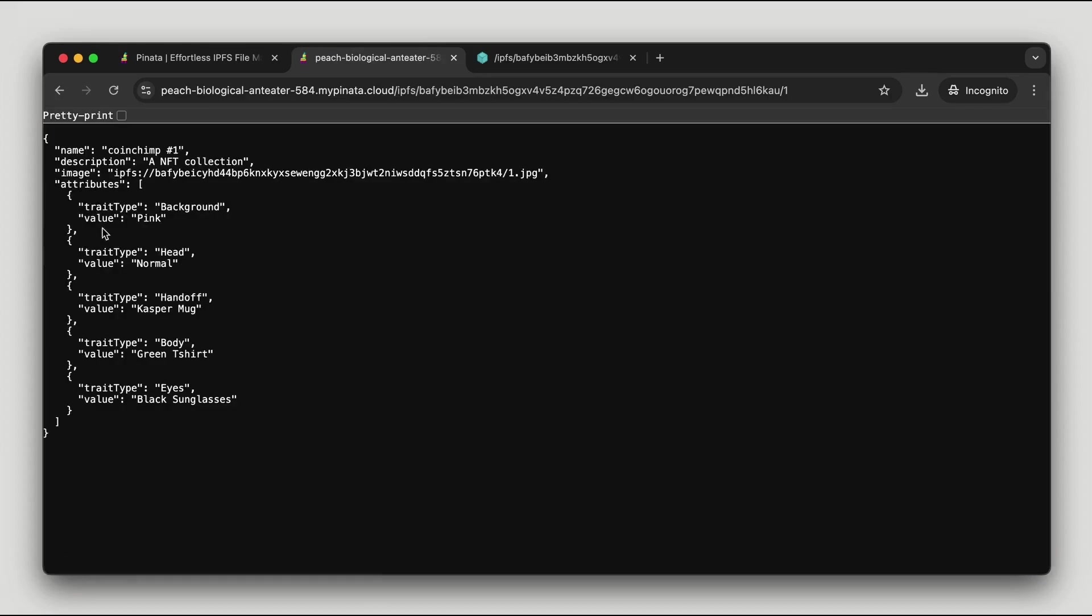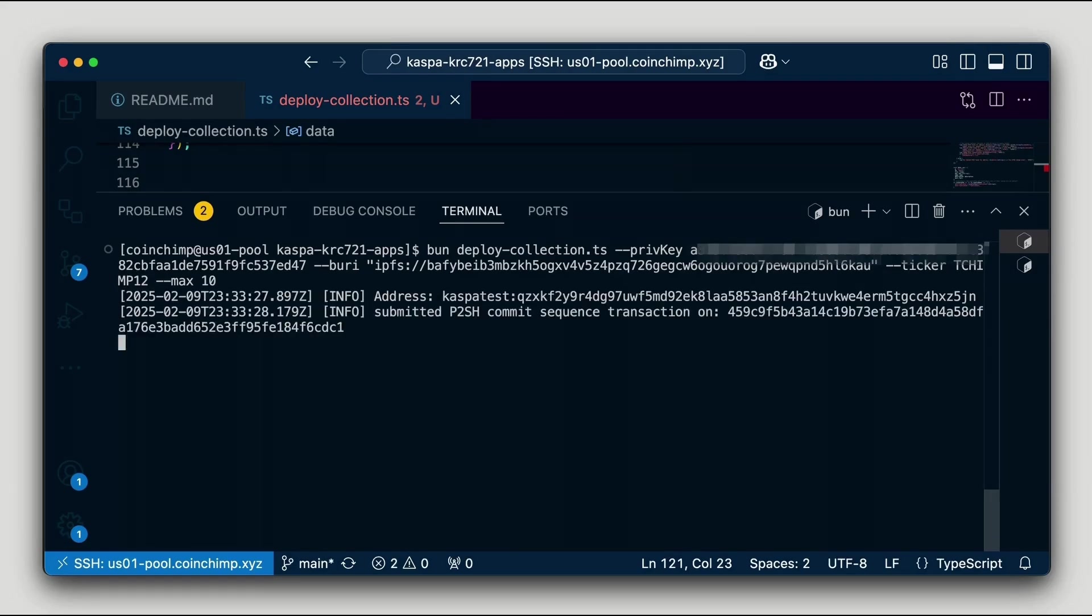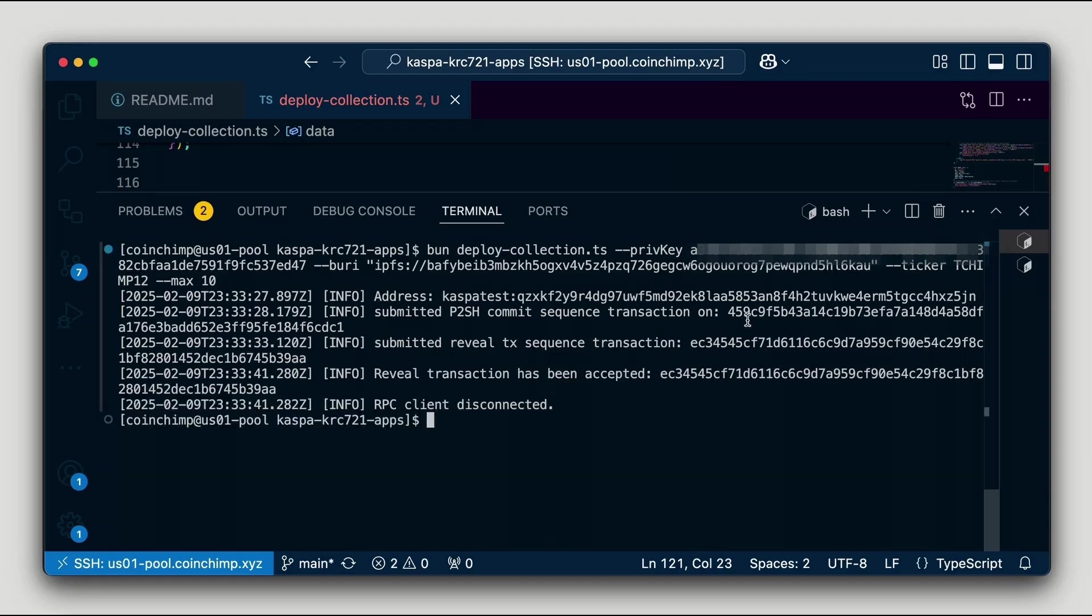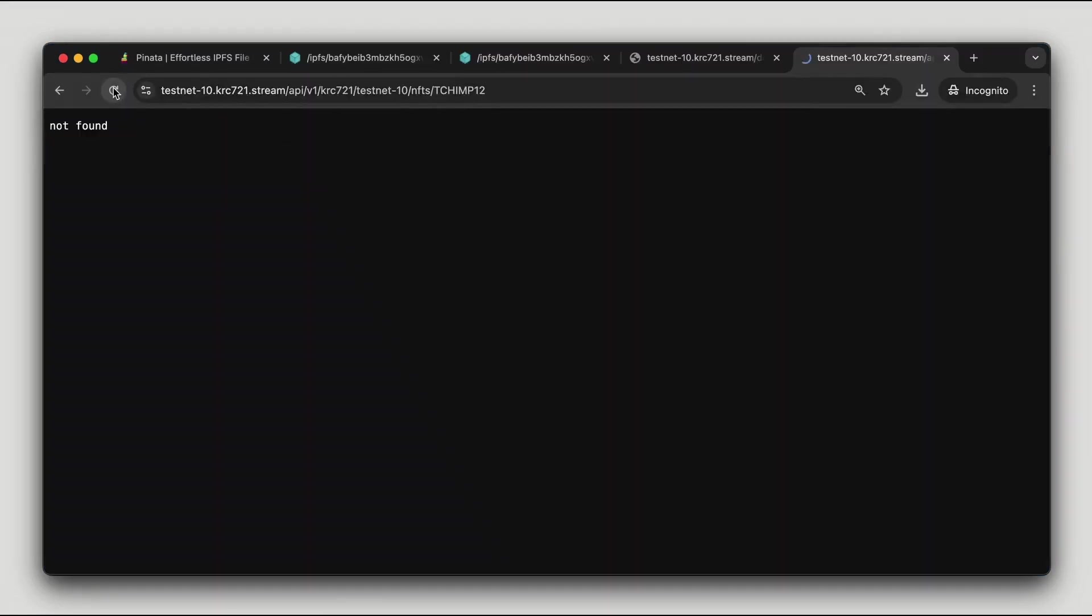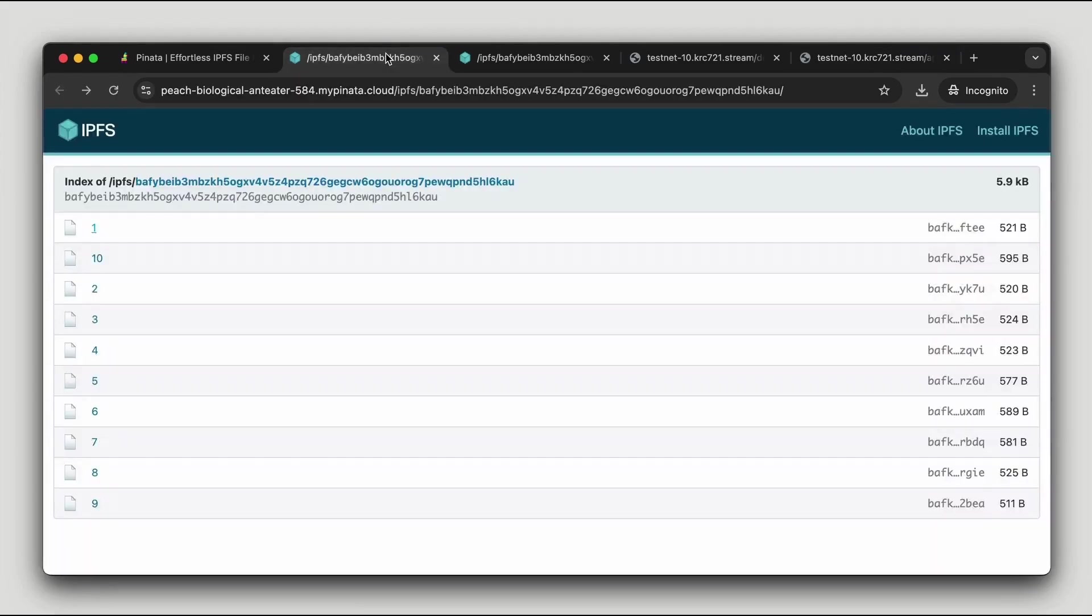Everything looks good, and now our NFT collection is successfully uploaded to IPFS. Now that we have everything in order with our images and metadata, we can proceed with the deployment of our NFT collection and get it ready for minting. I've developed a small app called deploy collection.ts, details are in the description. We will use the CID of our metadata folder including the ipfs:// prefix. This address will be placed in the bURI field and used as the payload in the commit transaction.